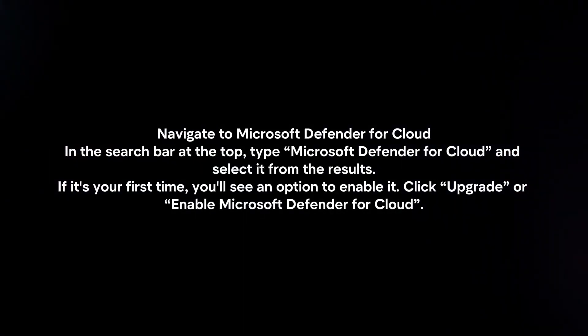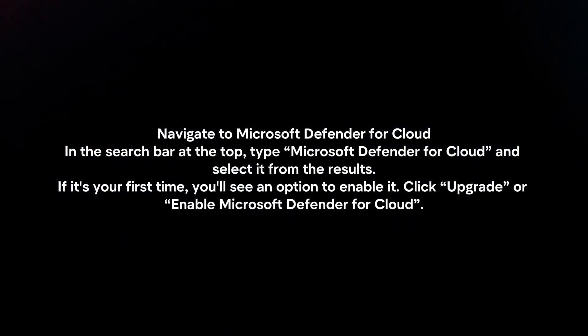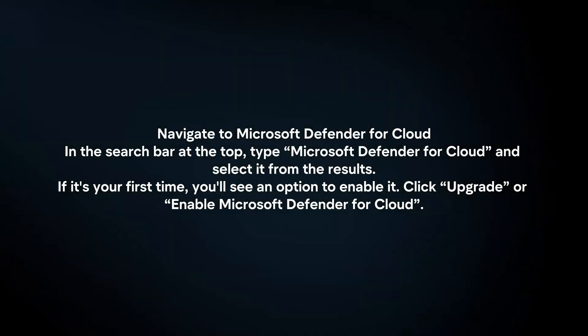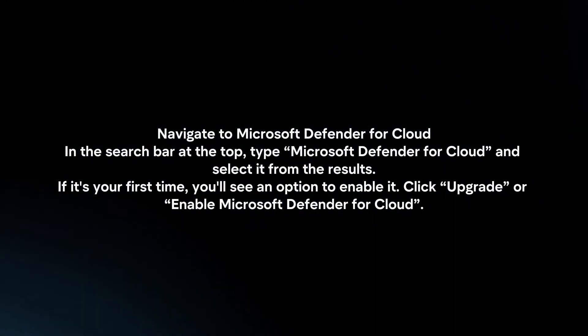If it's your first time, you will see an option to enable it. Click Upgrade or Enable Microsoft Defender for Cloud.